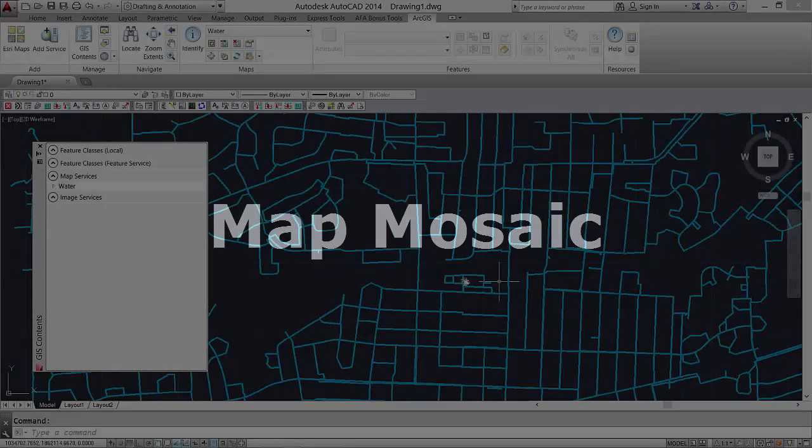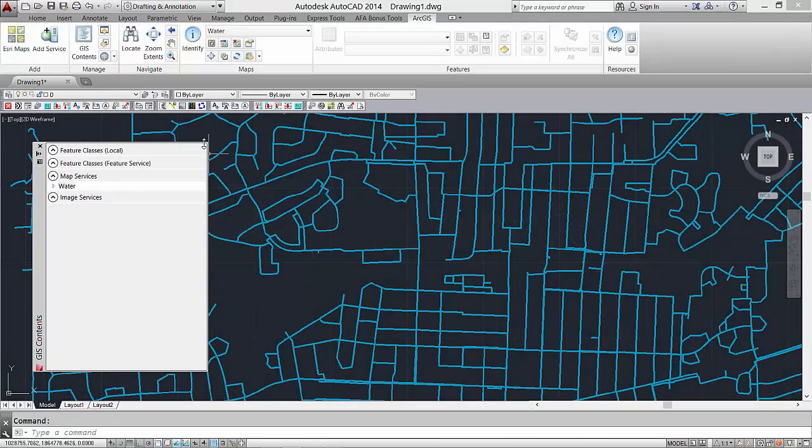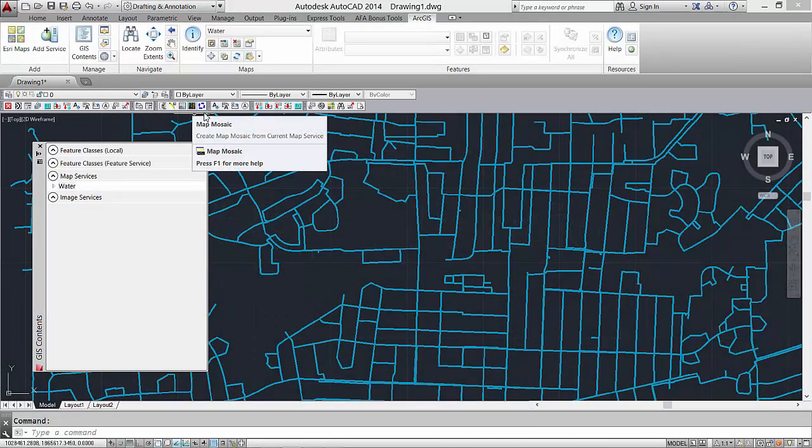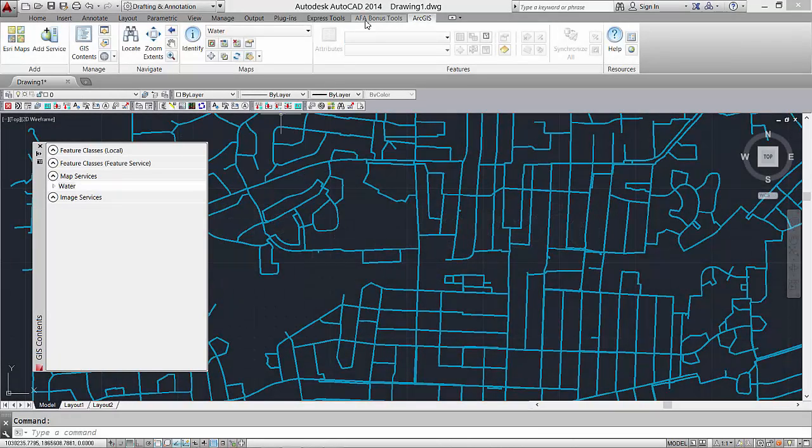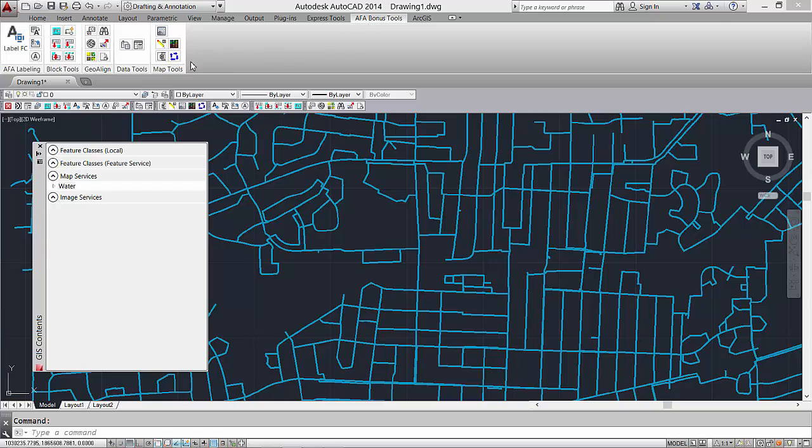I invoke the map service mosaic tool from the command line or from the supplied toolbar or ribbon panel that gets installed with a partial CUIX file that's included with the free sample download from ArcGIS Online.